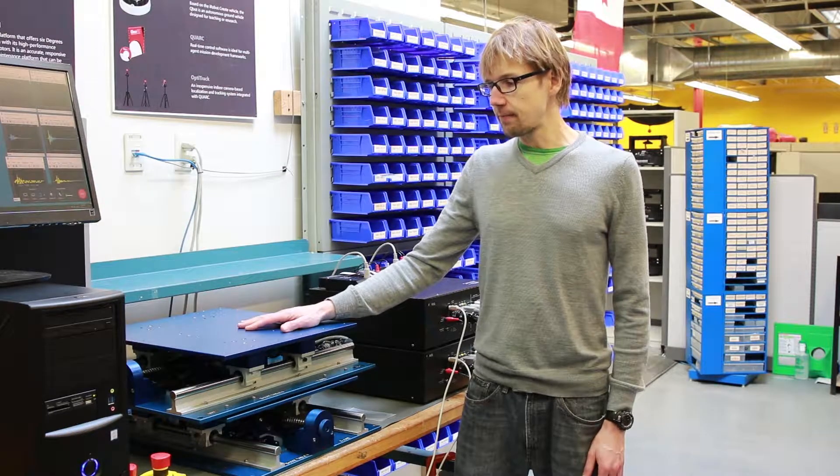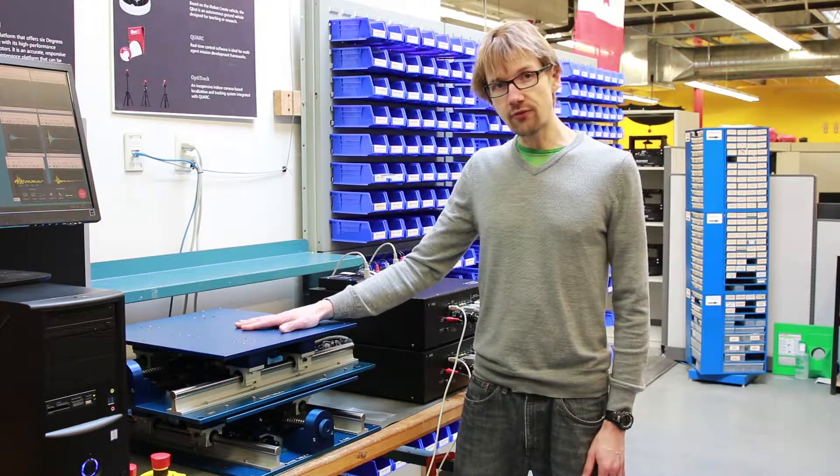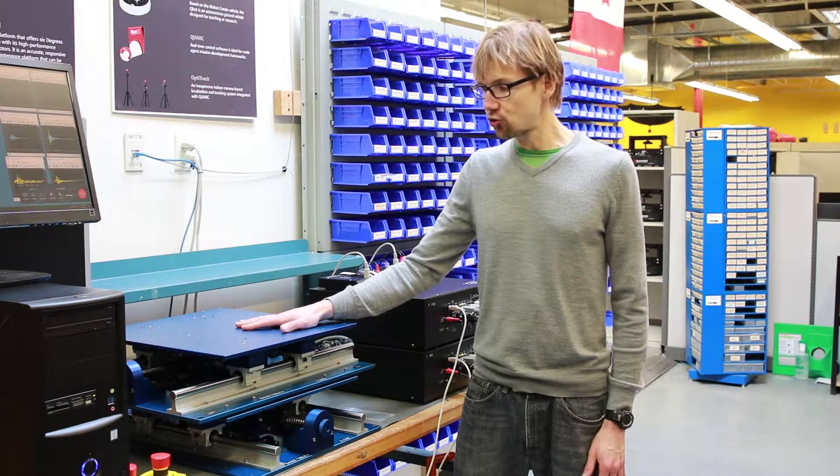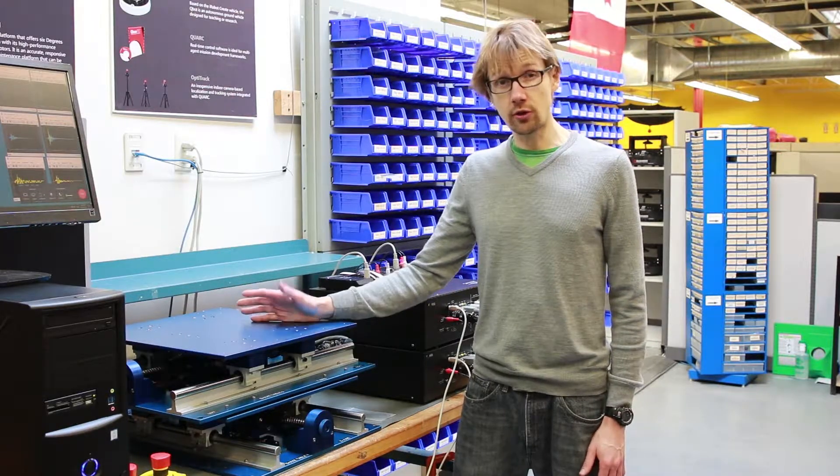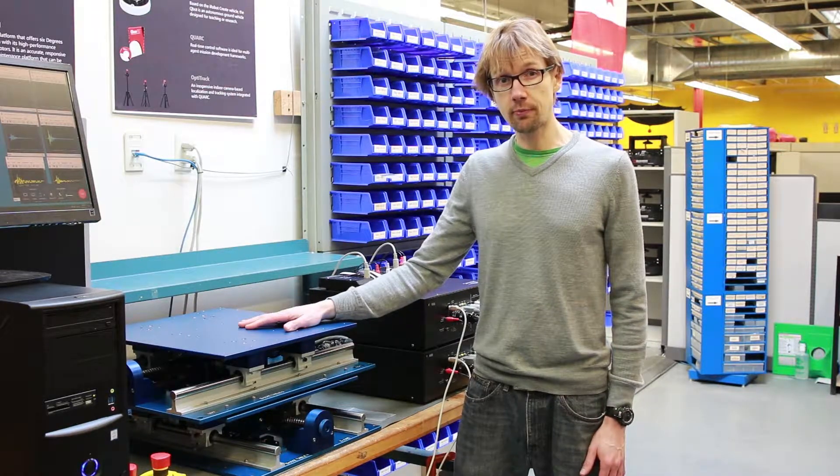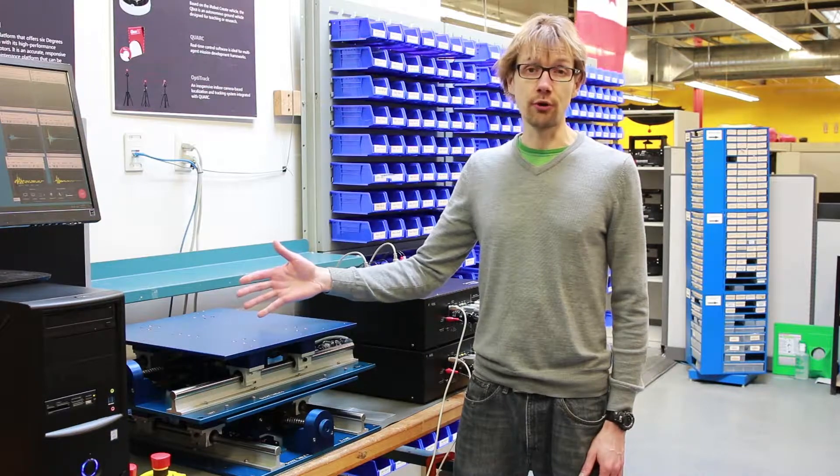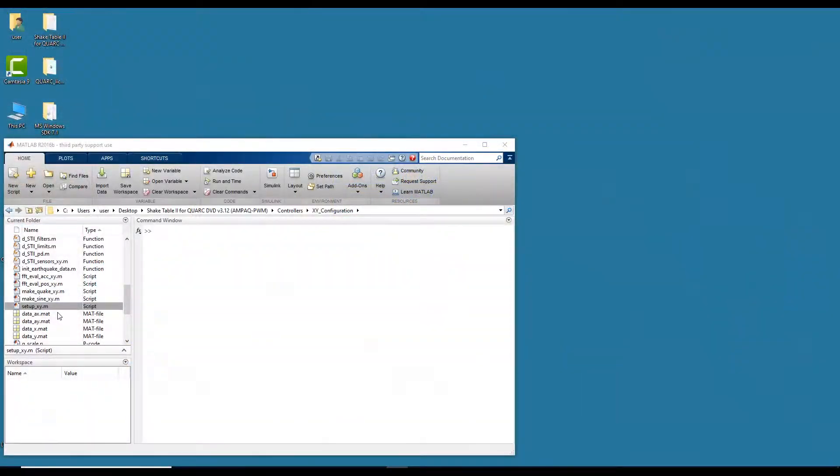That will be the SineWave, the manual SineWave. The second controller will be Sweep or SineChirp and the third one will be an earthquake. So we'll be going through the three demos now. The first one we'll do is running the manual SineWave.